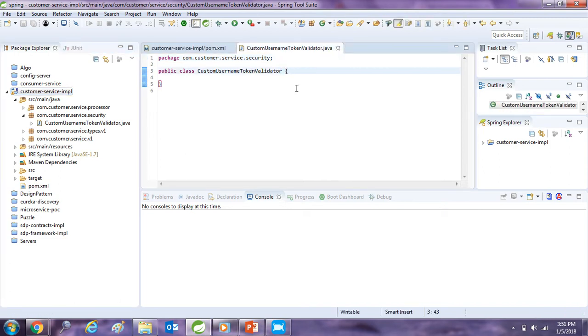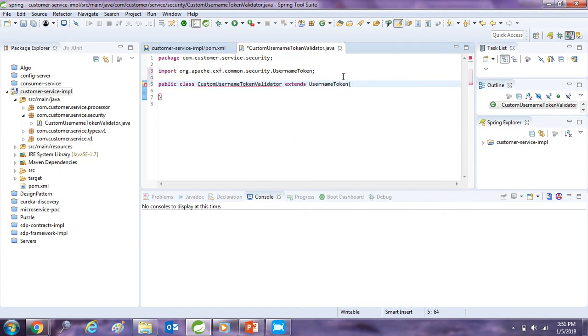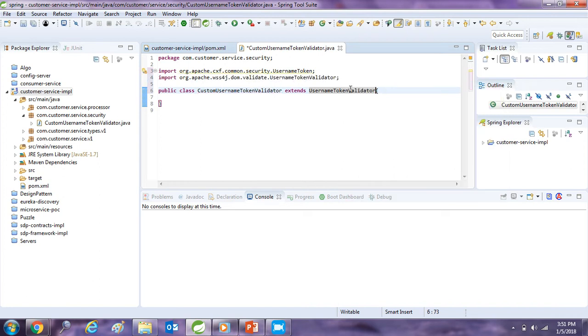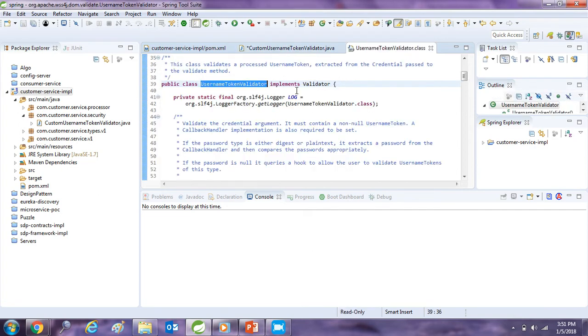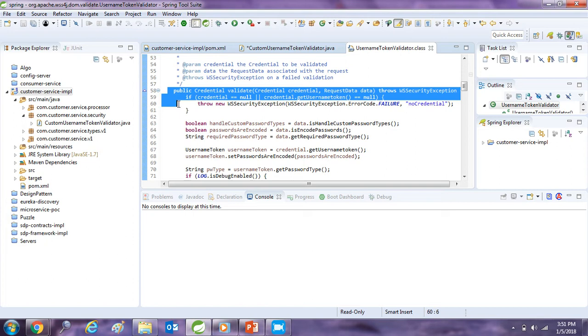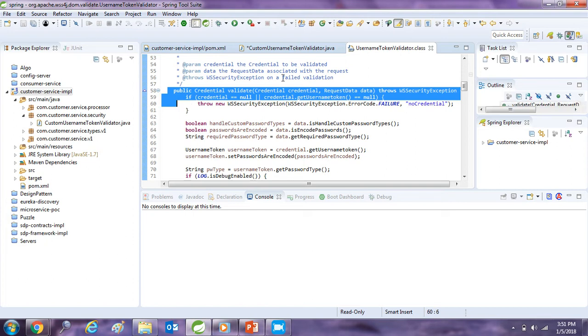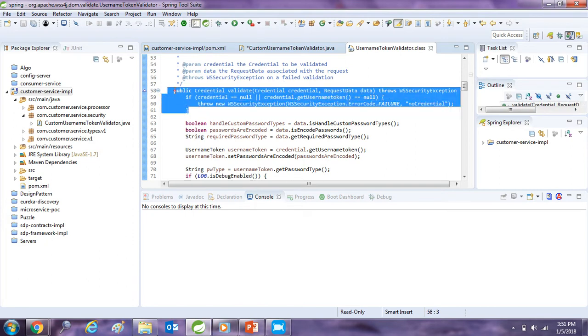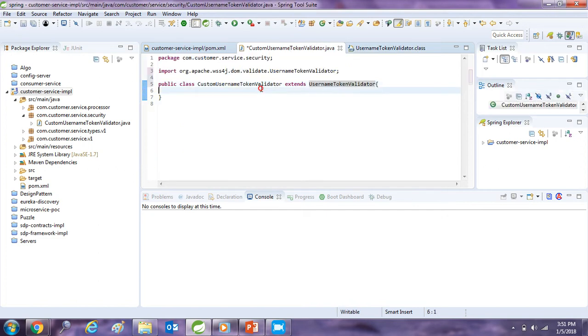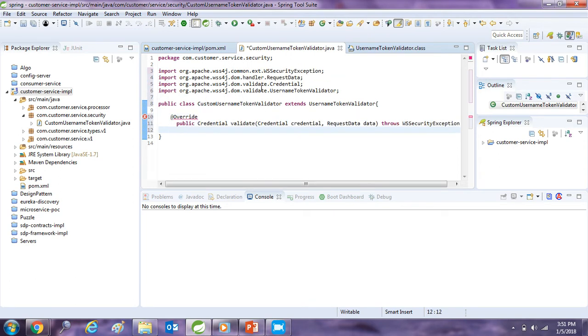I will extend it with username token validator. So I will just press ctrl space to get the suggestions. Okay, the last one, username token validator. And now we go to this username validator class and we have to override this particular method. So I will just take out the signature, put it with override, and here we go.